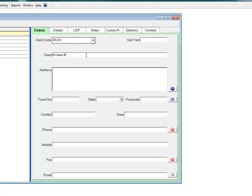In the Client field, type in the client's name. In the address, you type in the address that you'll be sending his claims to. This is not the job address, this is your client's address.